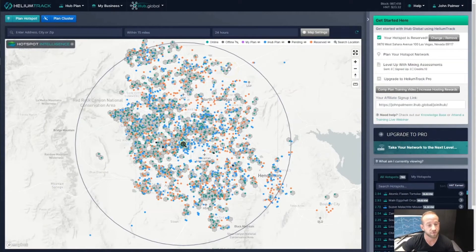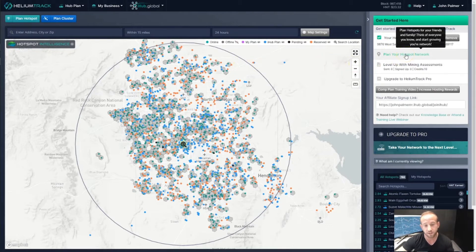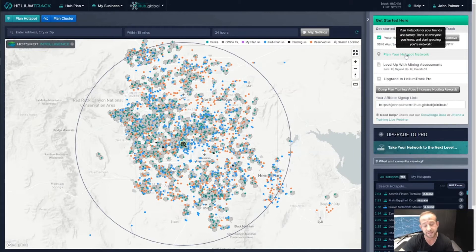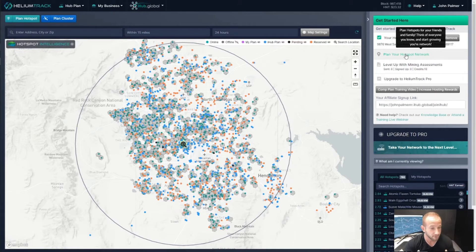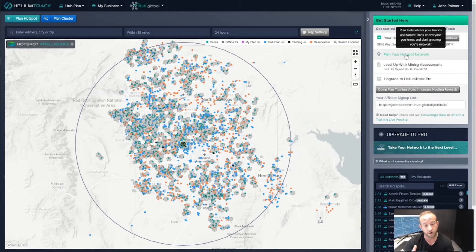Hopefully you've been able to reserve your hotspot deployment from iHub Global. We're going to move on to the next step: Plan Your Hotspot Network. This is really where a lot of the earning potential comes from. Planning your hotspot network is your ability to invite other people you know — your friends, your family, your coworkers — anyone who might be interested in joining iHub Global and reserving their hotspot. When they sign up, they'll be linked to your account, which means you'll have the ability to earn a percentage off of their miners if and when they receive them.